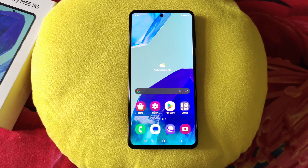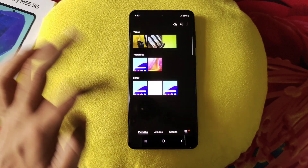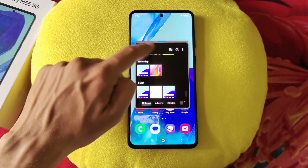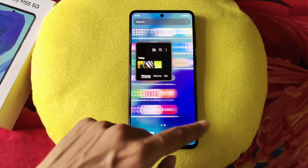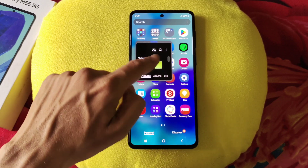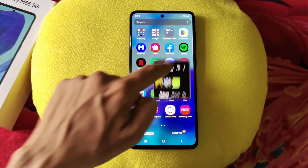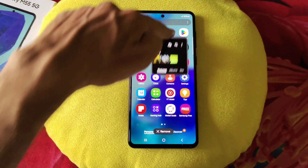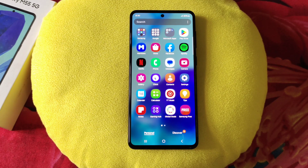The next feature is floating window, which is similar to split screen but gives you a floating window of any app. Simply open any app, put it in recents, tap on the icon, and select open in pop-up view. It will open a floating window of that app. You can continue using your phone while also using that app in the floating window. You can adjust the size, drag and drop it anywhere, and to close it, drag it to remove. This feature is called floating window.